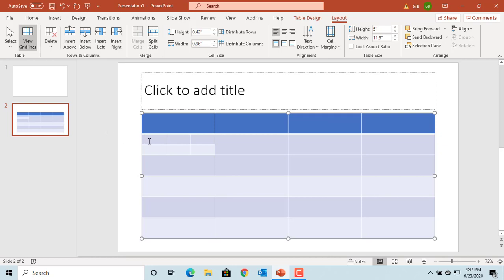You can type text into individual cells. Press tab to type text in next cell.